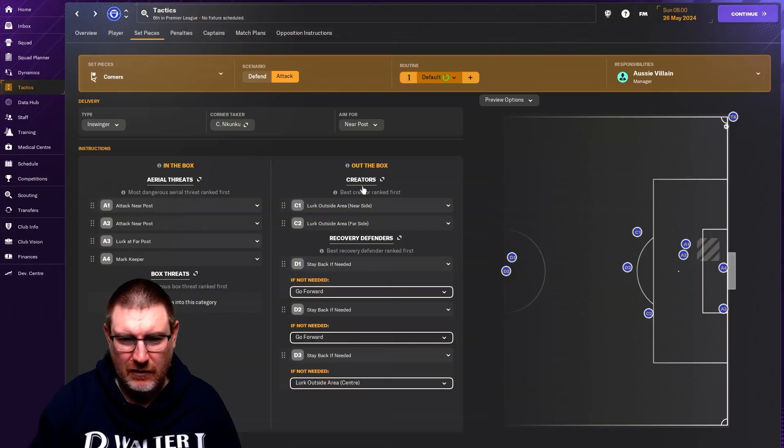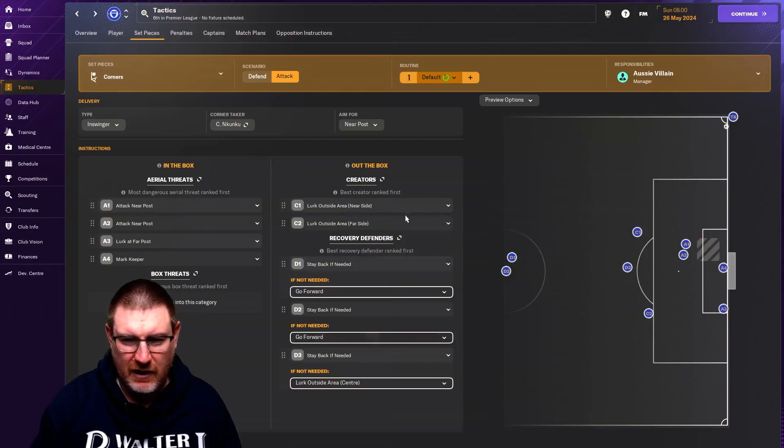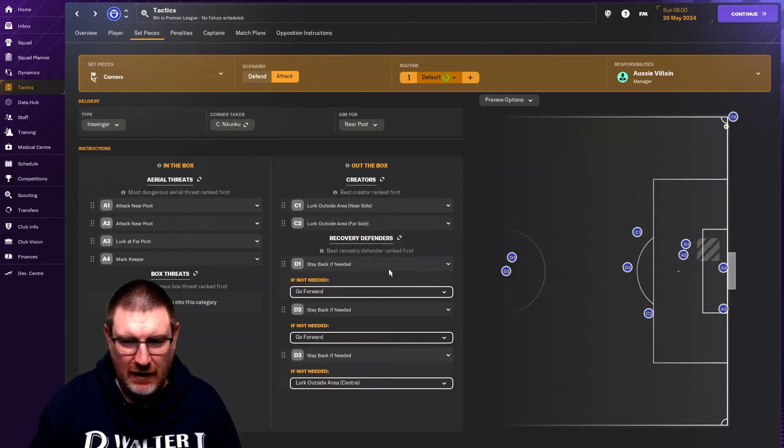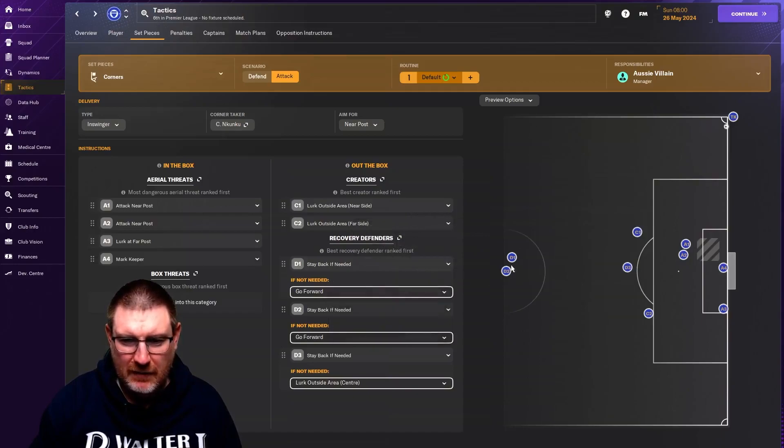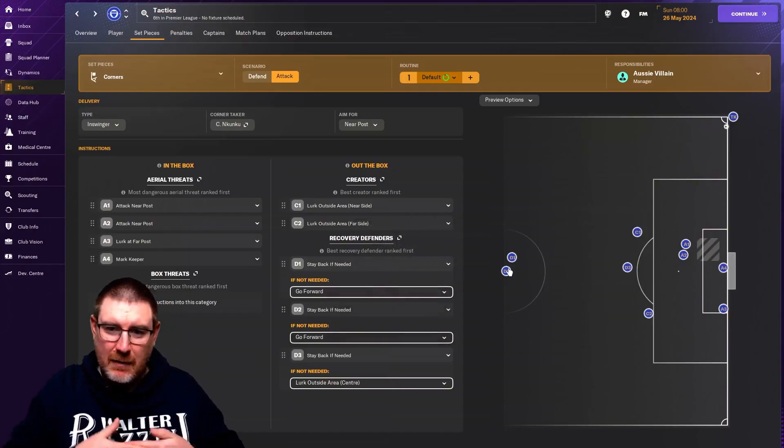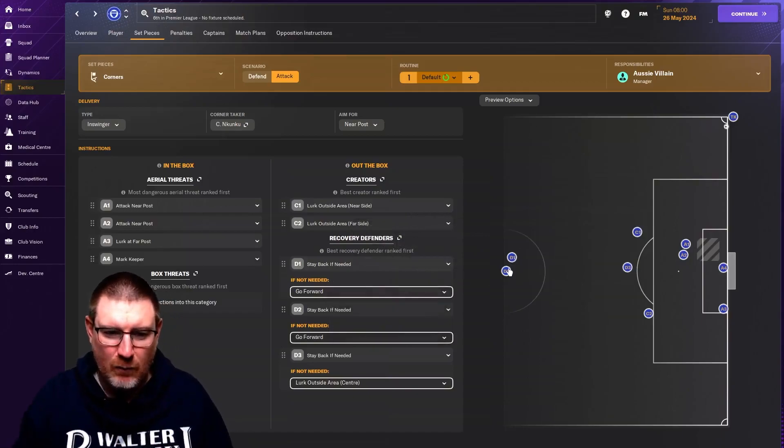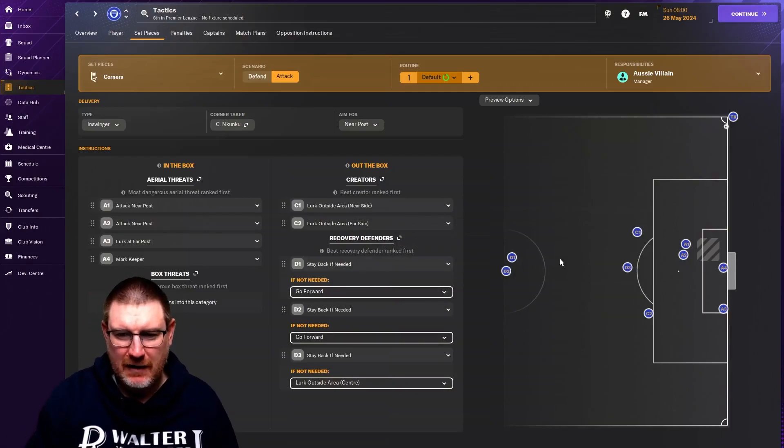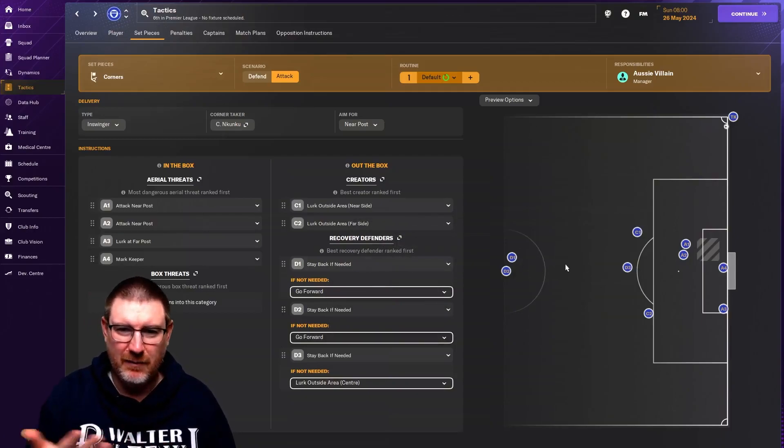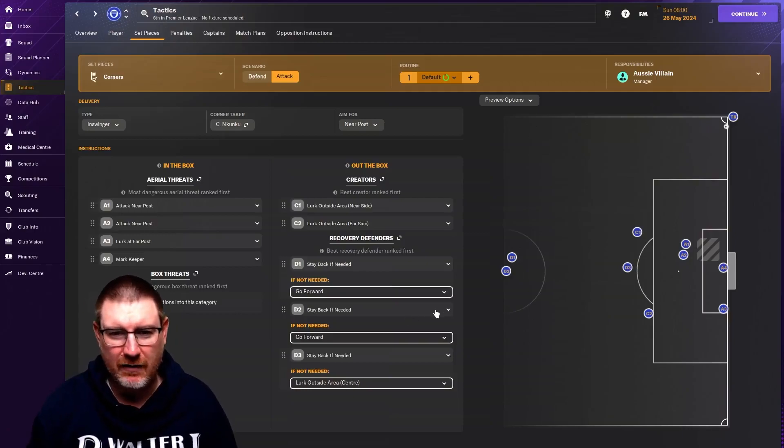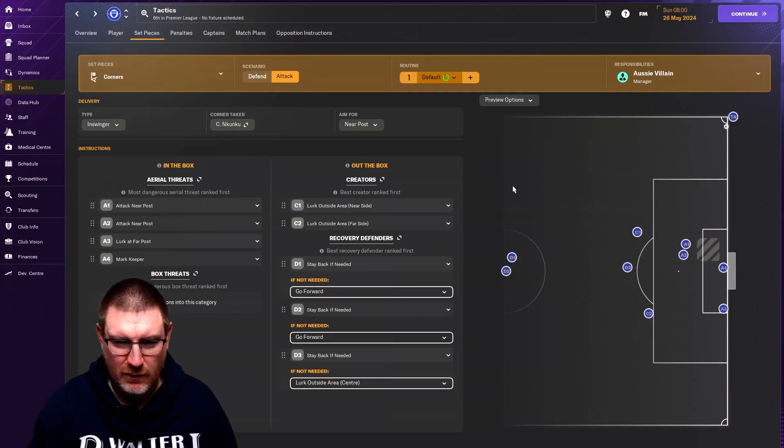Then you've got your creators. So the ones that are outside the area. The outside the area ones would be the long shot technique, that kind of stuff. And then you've got your defenders. Typically, I like to have two back, but stay back. And then one if they're needed to kind of sit back and help out. But you don't want to have too many men back. But equally, you don't want to get caught on the break either. So that is very much going to depend on what it is you're trying to achieve.